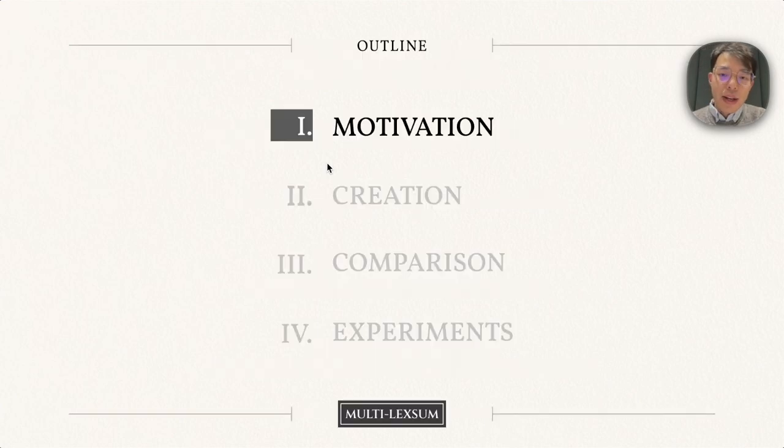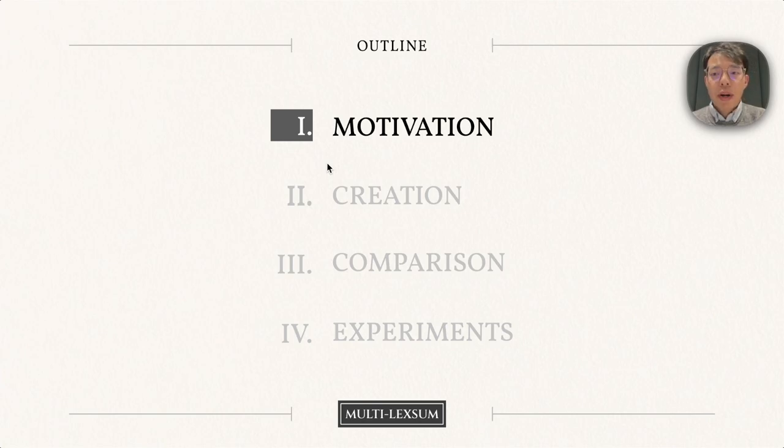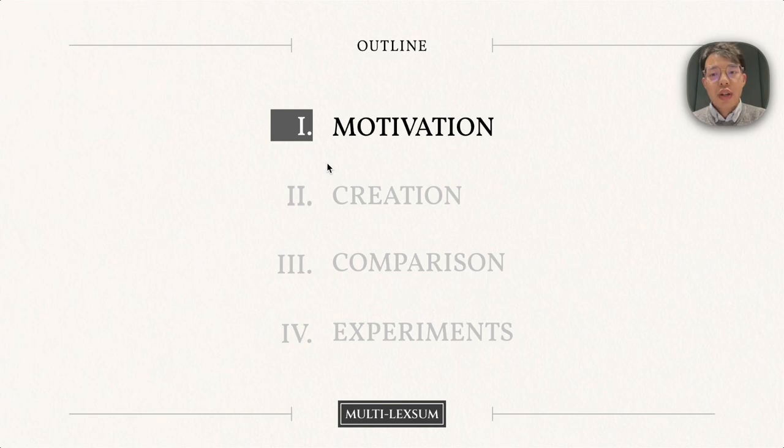I guess you are a bit curious and want to learn more about Multi-LexSum. Here is the outline of our talk, and let's jump to the motivation first.